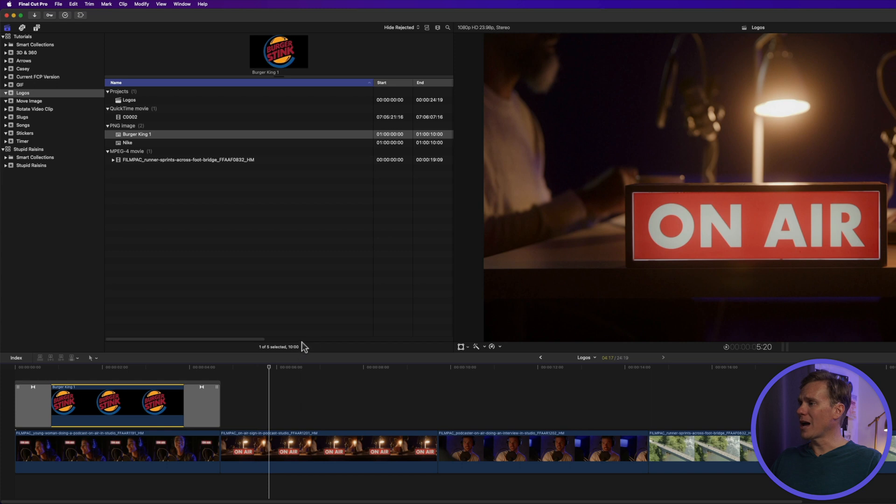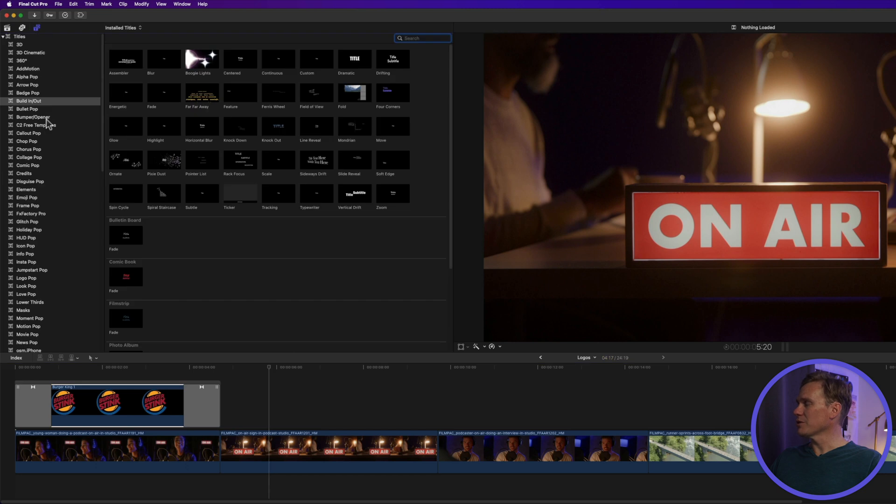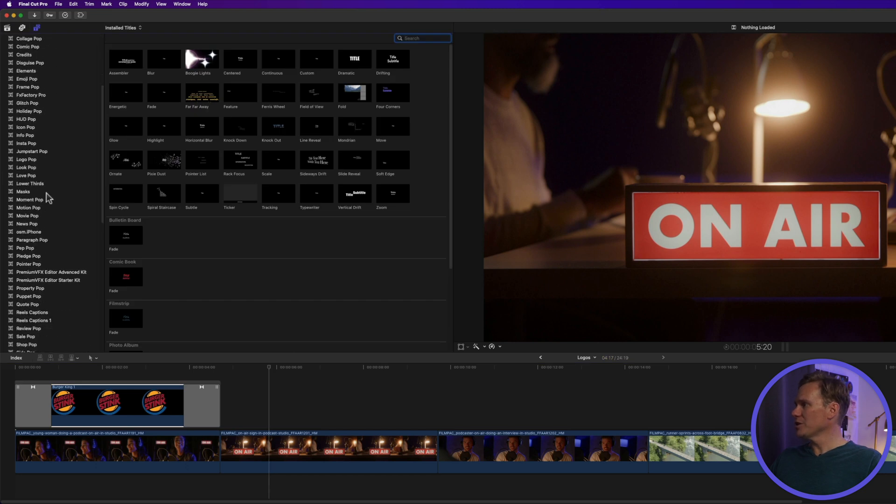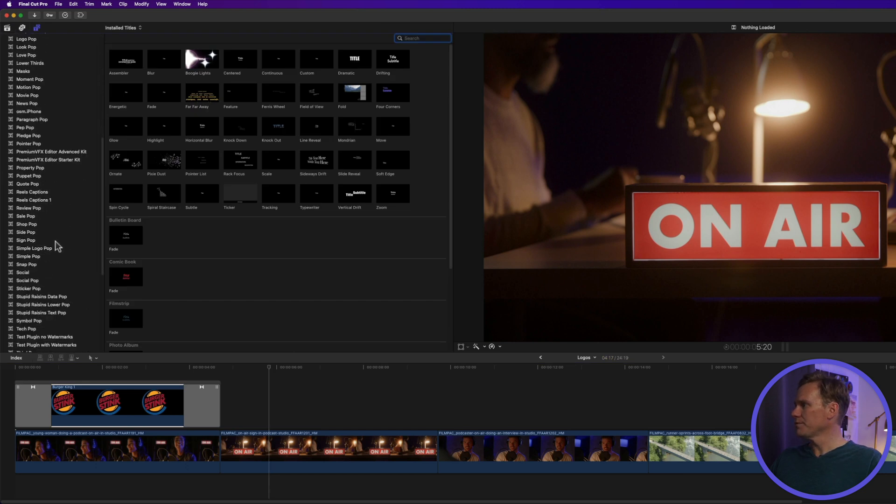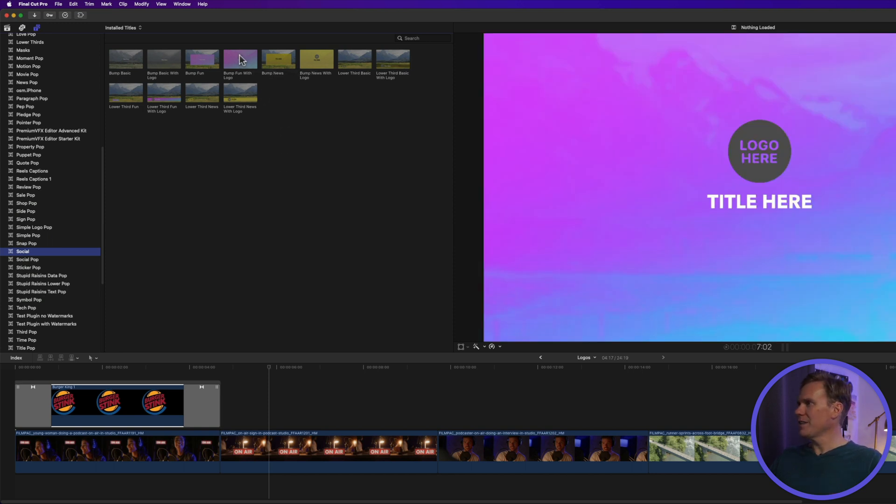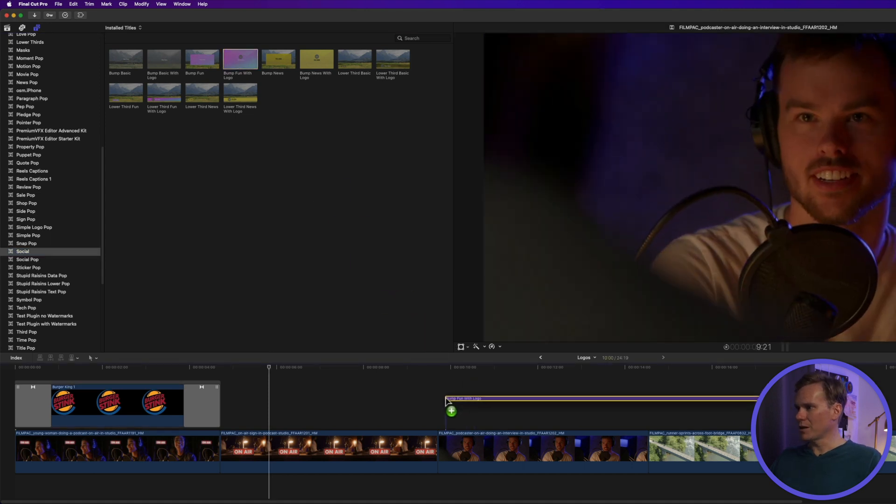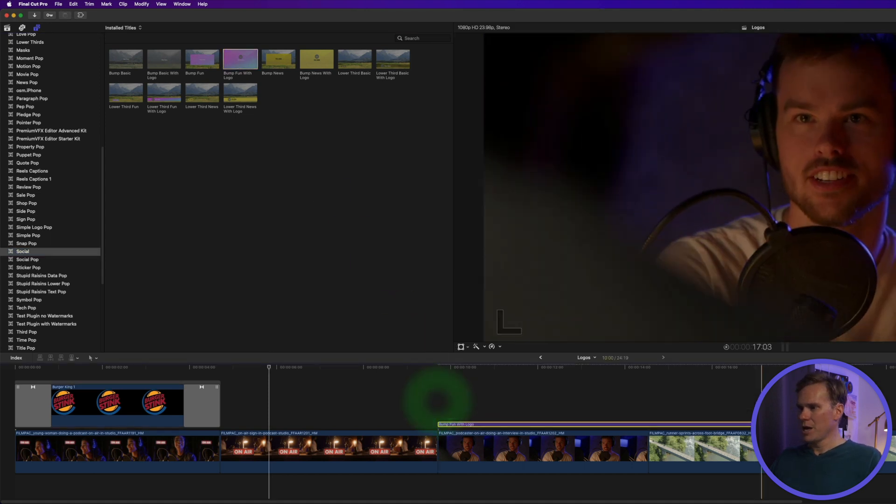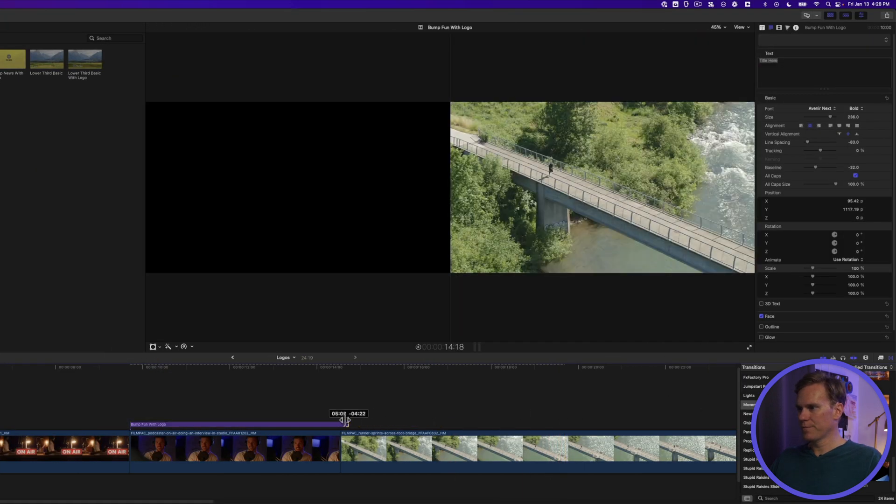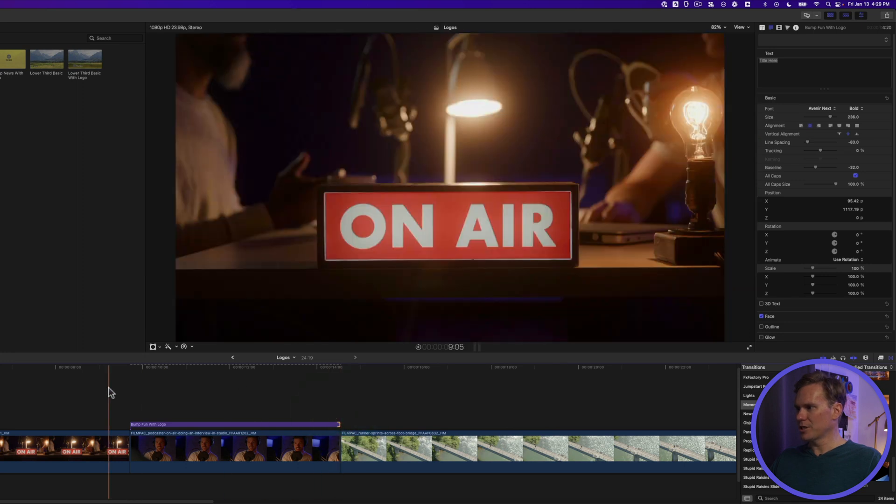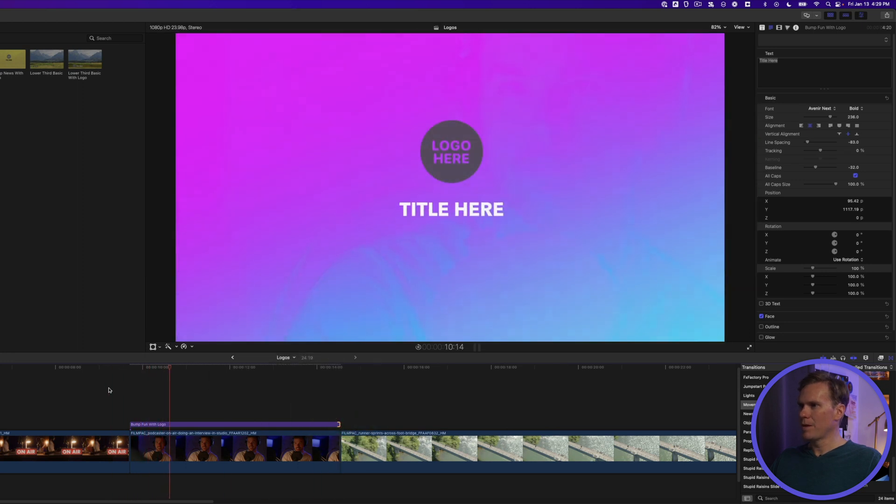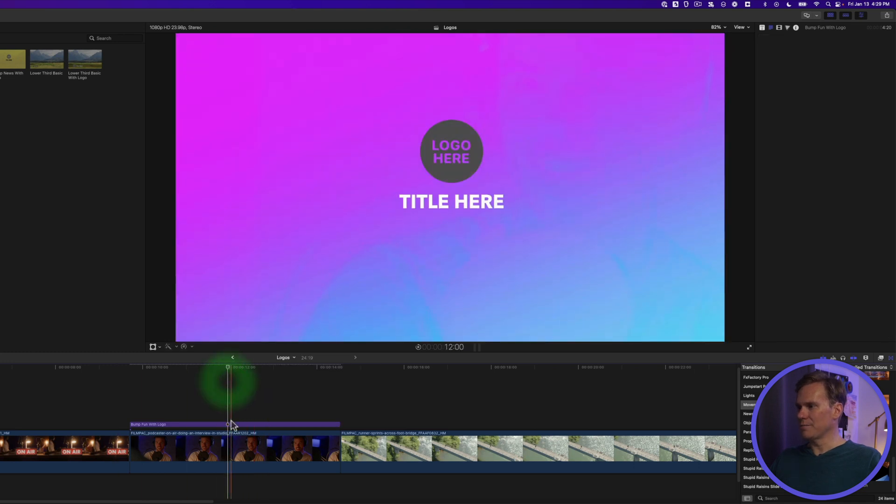So Final Cut Pro has some built-in titles that are really handy. Go up to the Titles browser and then scroll to this section called Social. These are built into Final Cut Pro, they're free to use, and they're awesome. Let's add this Bump Fun with Logo over my clip. And we'll trim the duration. And let's watch it play back. That's pretty cool. Let's customize it.